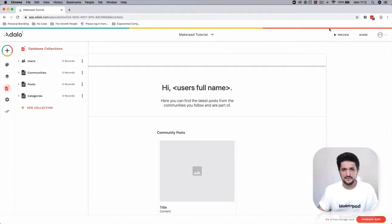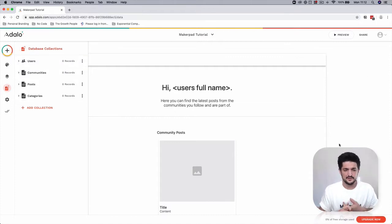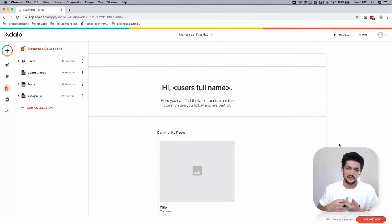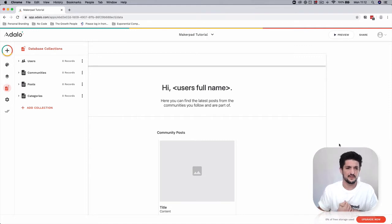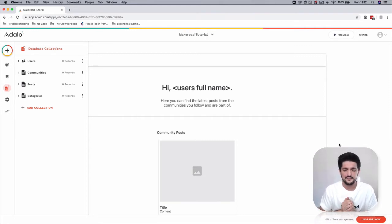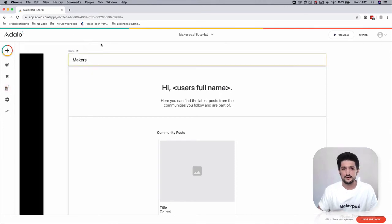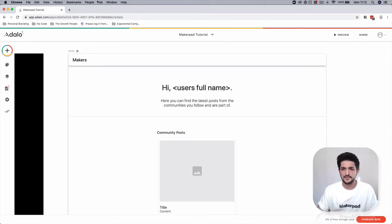We're done with this step — we have our Users and Communities tied together, and also our Communities and Posts tied together. Once you've got this set up, we can go back and start filling in more of the information in our home screen.